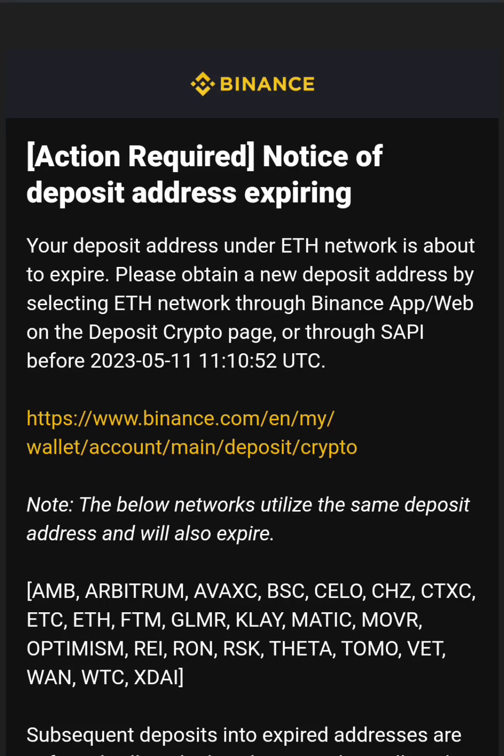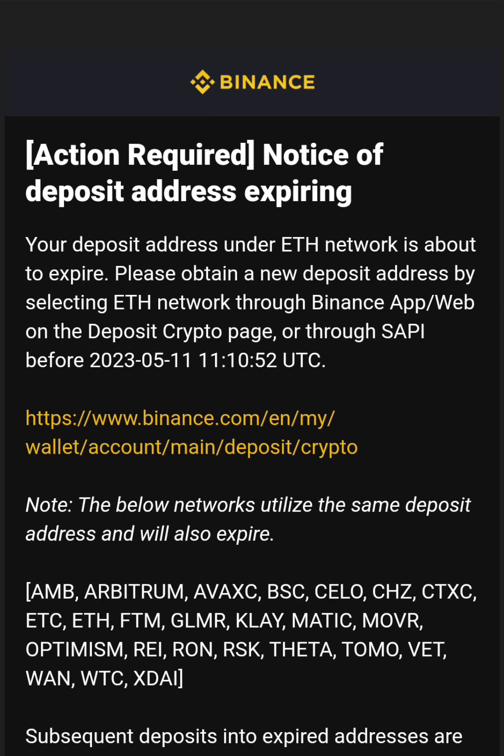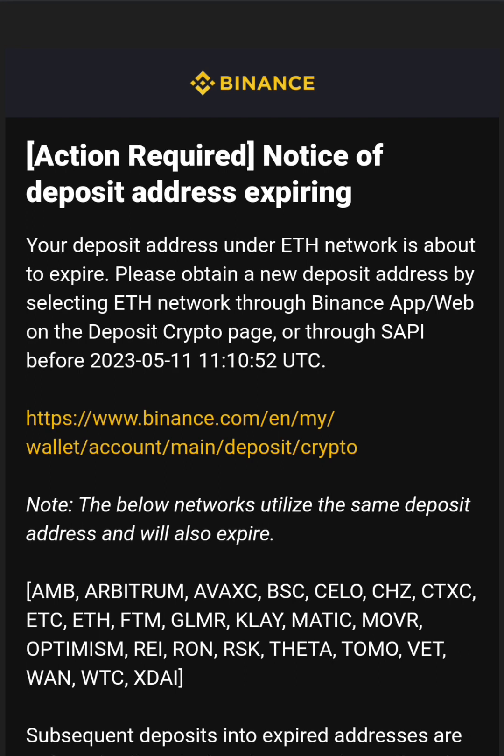Guys, this is very important. Do you know that on the 28th of April 2023, Binance sent out this message to every Binance user saying that action is required — notice of deposit address expire. This means that the current deposit address you are using has expired, because this video is being recorded on the 28th of May 2023.